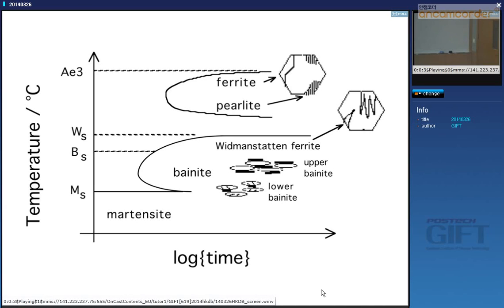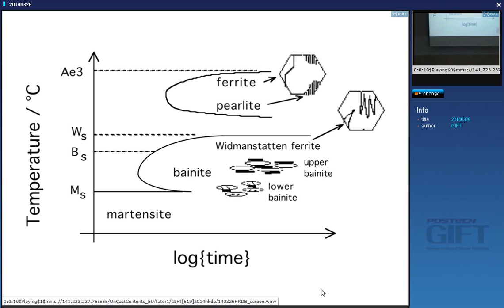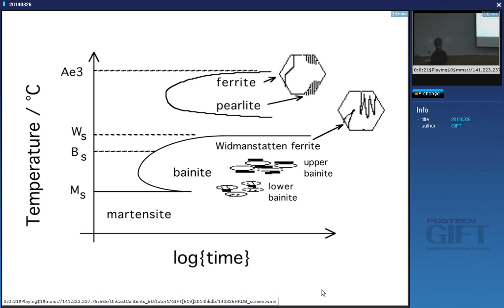Today we're going to talk about Widmanstätten ferrite. We've covered martensite, we've covered bainite, and we are now raising the temperature to Widmanstätten ferrite.